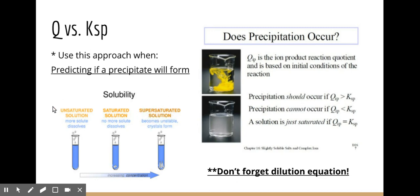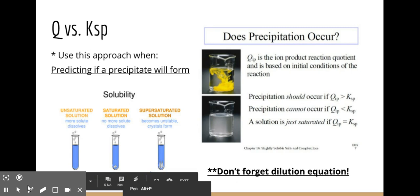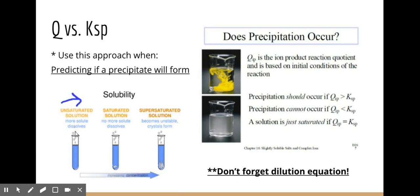An unsaturated solution means you have not yet reached equilibrium — you can still dissolve more solute. Your reaction still needs to go toward the products to achieve equilibrium. A saturated solution means your Q (initial values) is equal to K, so you're at equilibrium — the solvent has held as much solute as it can. If it receives any more solute, a precipitate will form.